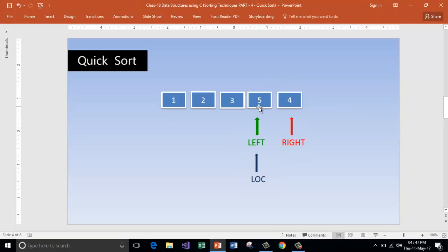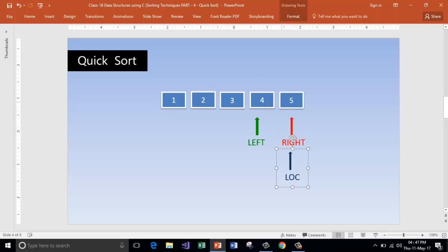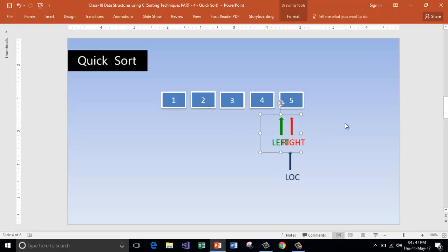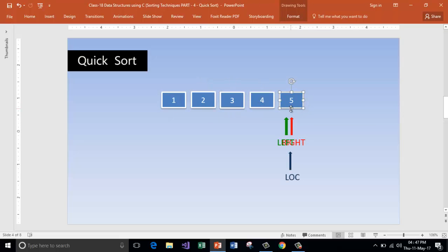Now scanning left to right on the left sub-list: is one lesser than two? Yes — increment left. Both pointers now point to the same element, ending the iteration. Moving to the right sub-list with five as pivot: is four more than five? No — swap it. Is four lesser than five? Yes — increment left. Both pointers meet, ending the iteration. The full list is now sorted: one, two, three, four, five.